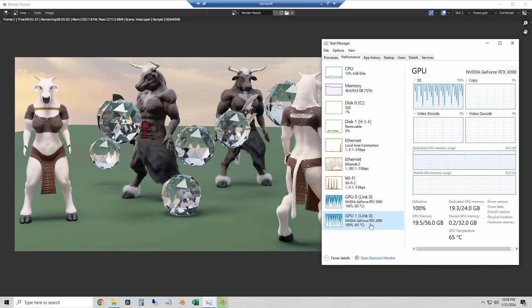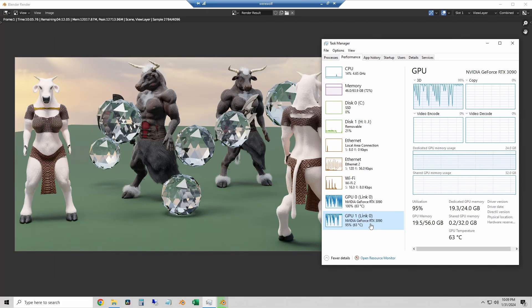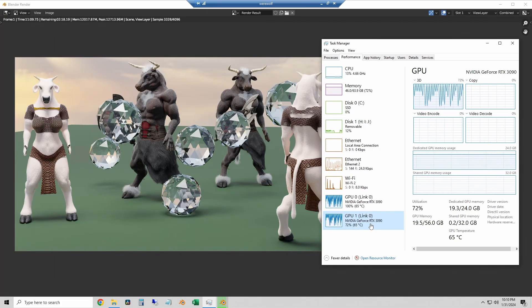Just because you can use NVLink on Blender doesn't necessarily mean that it is easy or worth it.